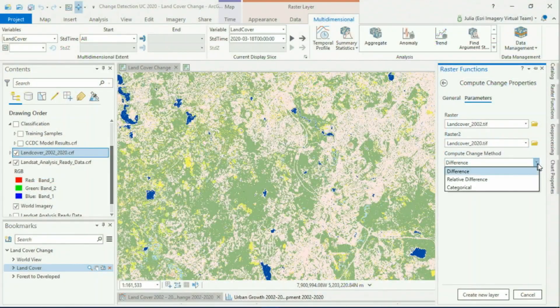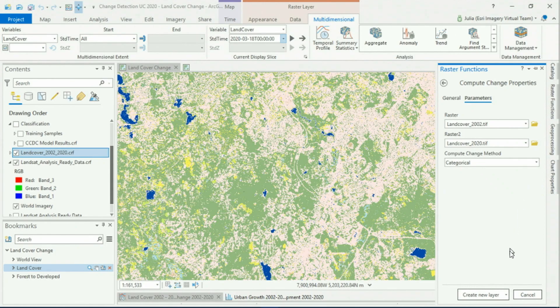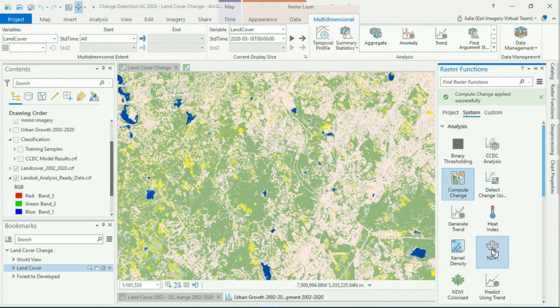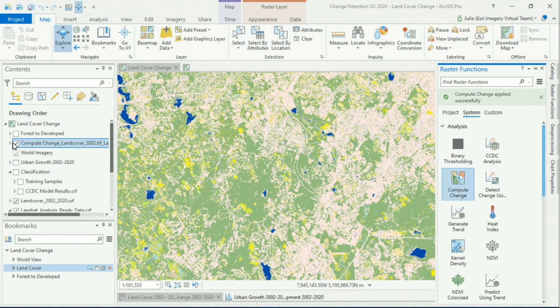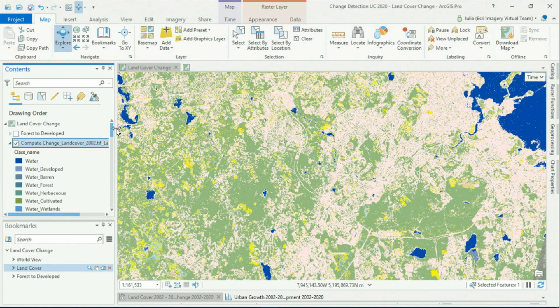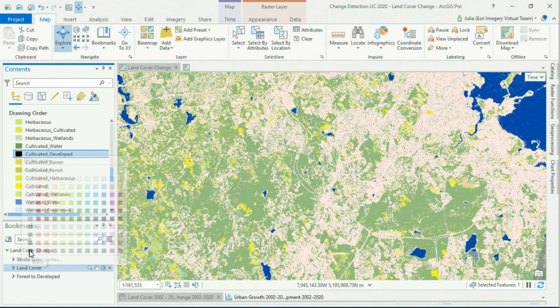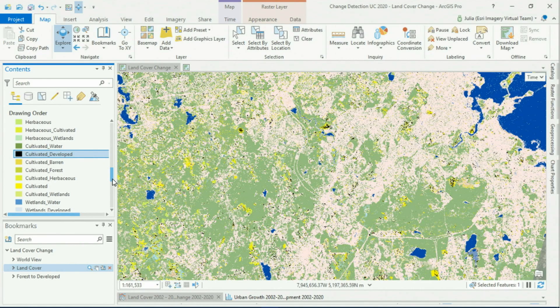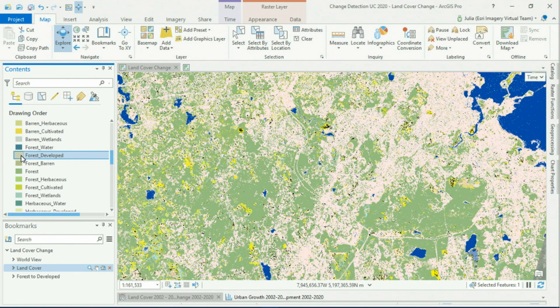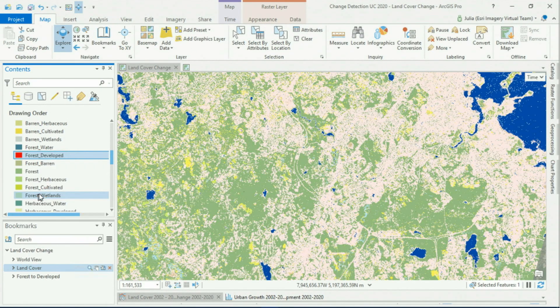To get an idea of just how much has changed in the last 18 years, I've extracted the very first and the very last land cover map from our time series, and I can use the new compute change raster function to calculate the difference between the two. In the output we see every possible land cover transition that occurred between the two dates. In black we see areas that changed from cultivated land to developed, and in red we see areas that changed from forest to developed.